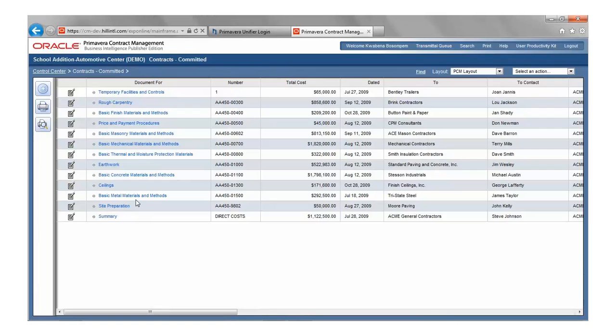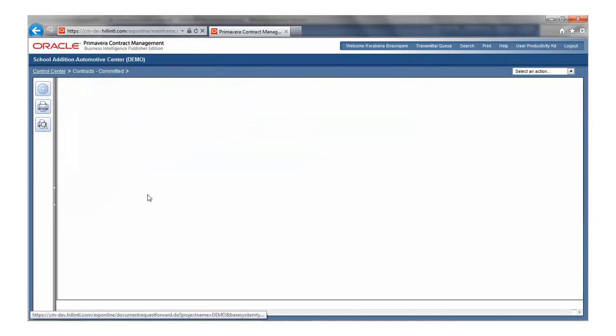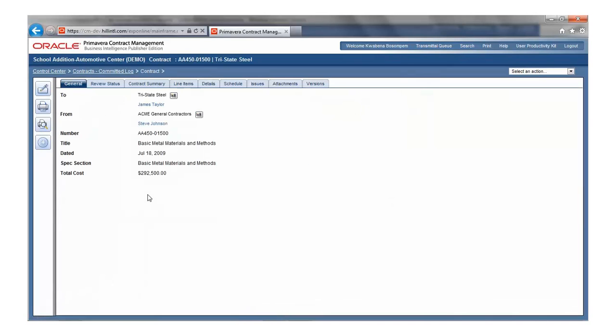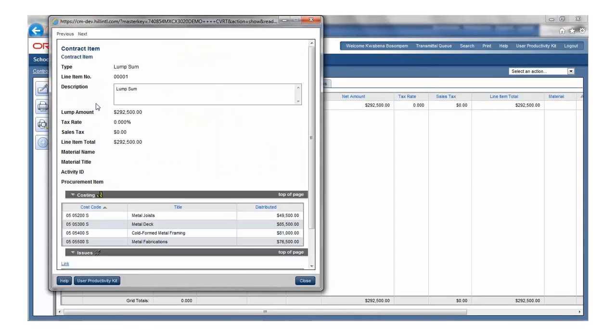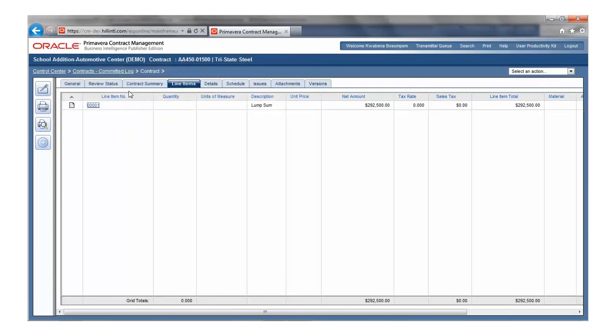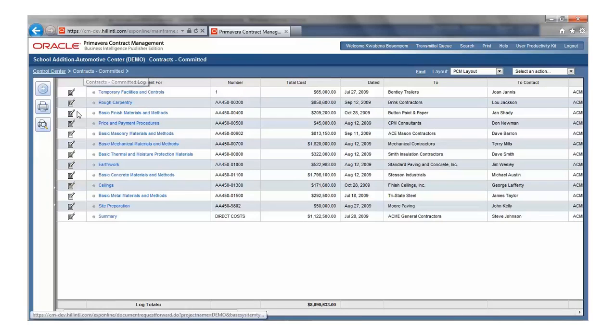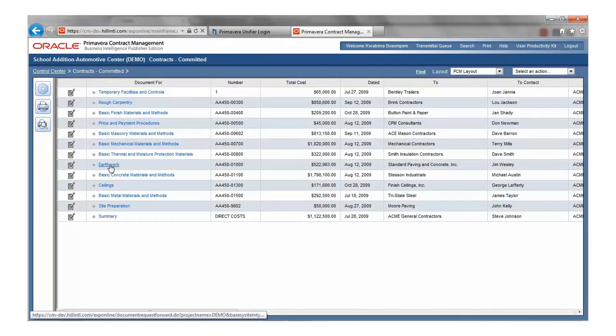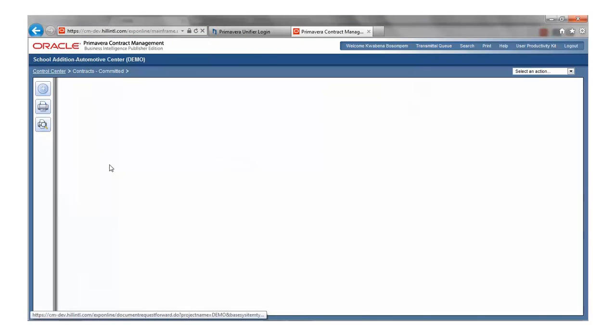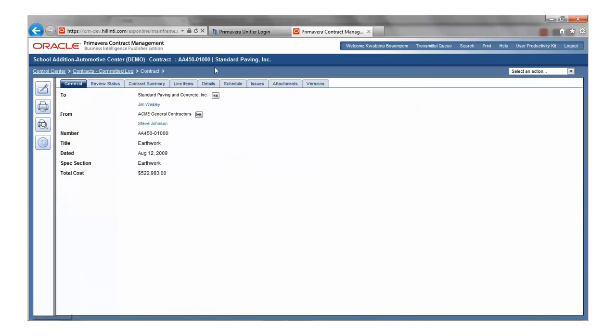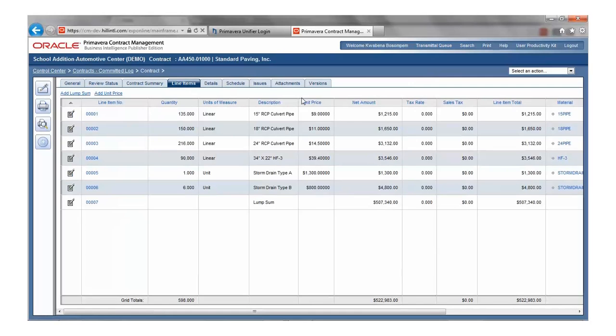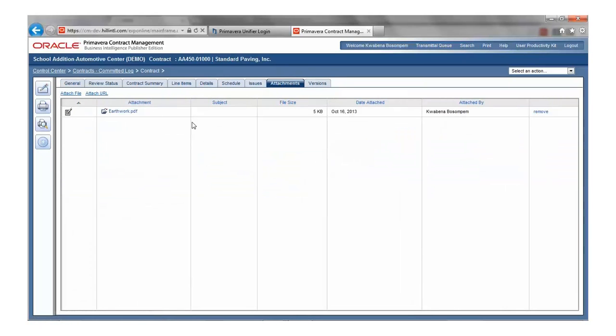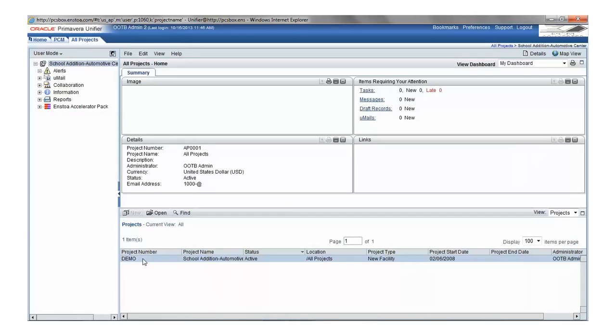Again, here is the original PCM data. Here we have 13 contracts and we'll pick two to show you. The first is Basic Metal Materials and Methods, which has one line distributed over four cost codes. And the other is Earthworks, which has seven lines, no cost codes, and one attachment.